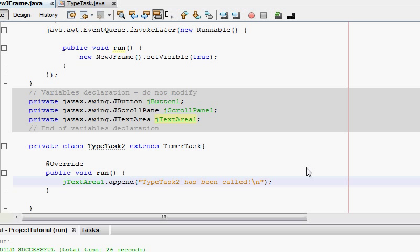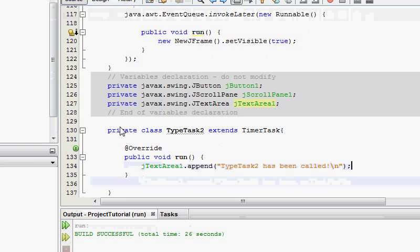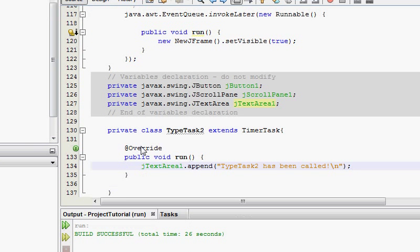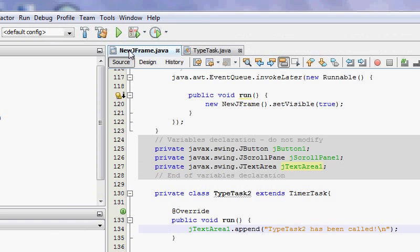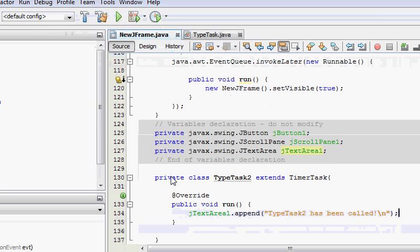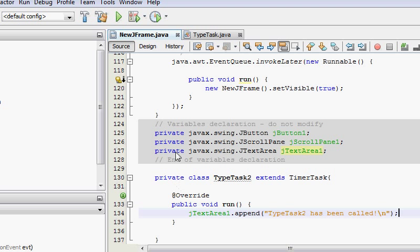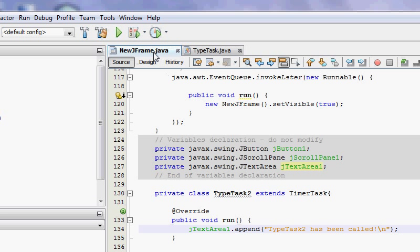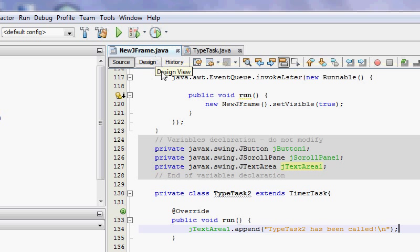Now you might be wondering why am I able to access these things even though they are private here? That's because this class is a subclass of the new jframe class, and subclasses can use everything in the new jframe, in the parent class, from the parent class, to be exact.